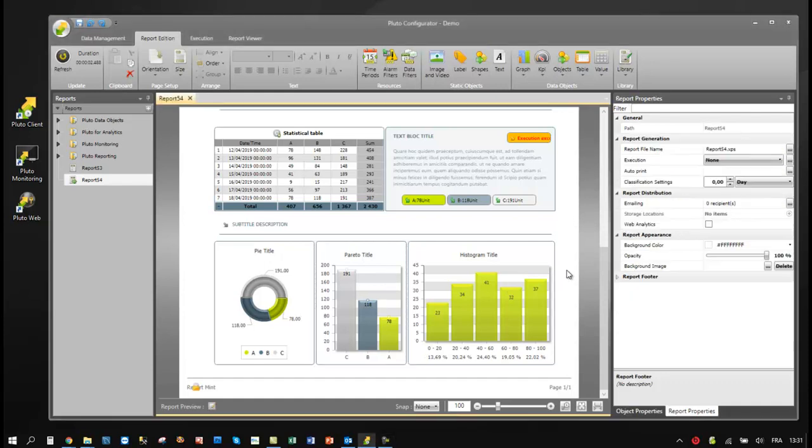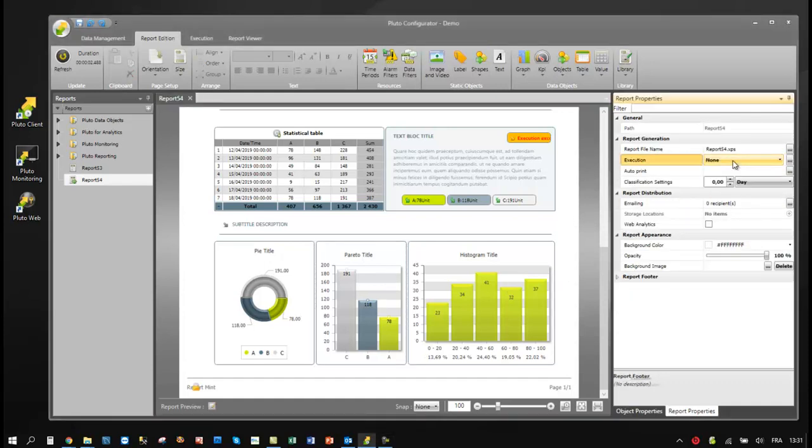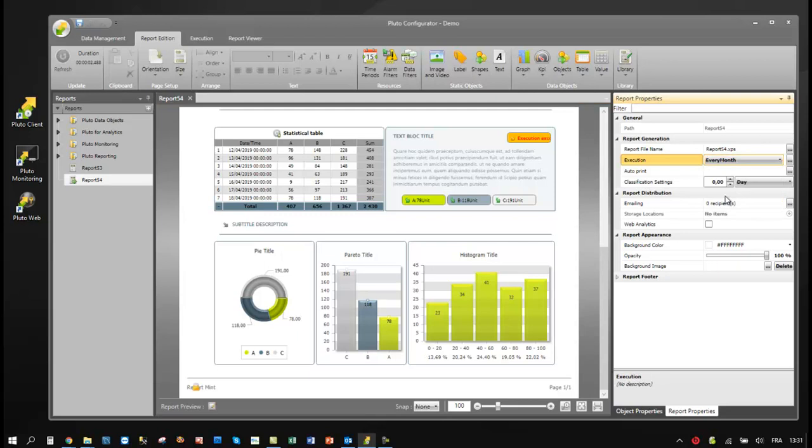When the report is ready, you just have to configure the execution and the distribution properties to send it automatically.